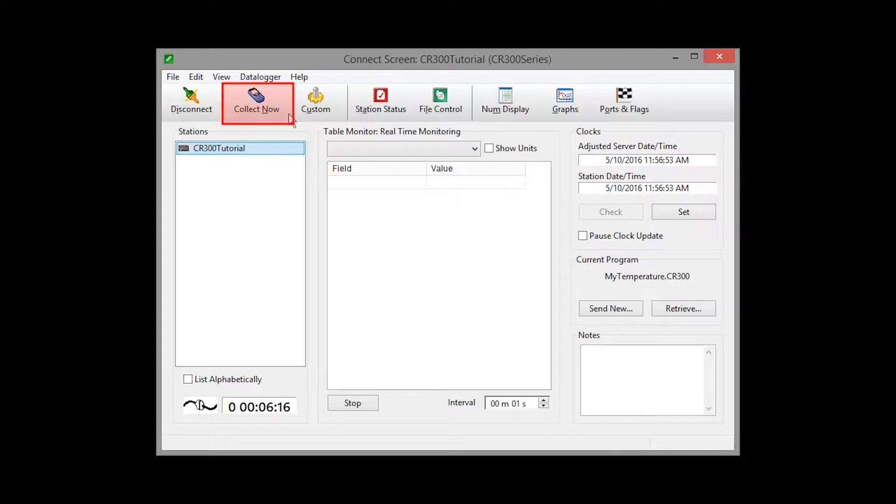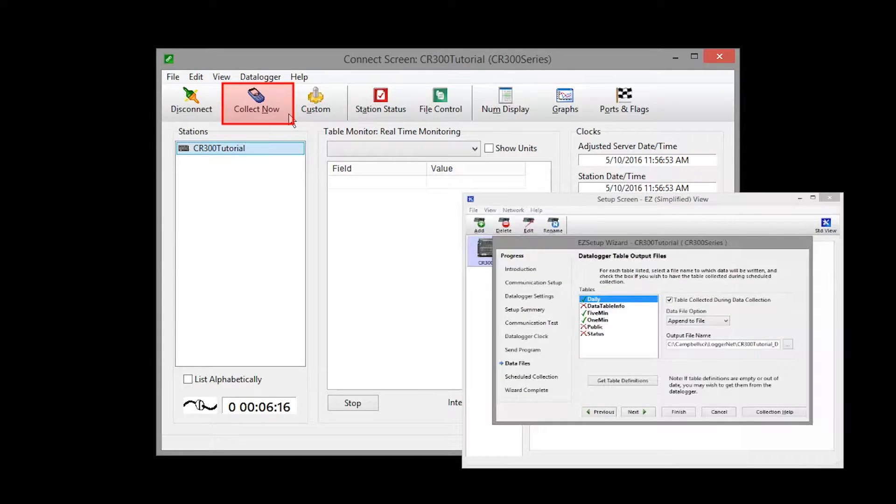Using the Collect Now button, data is retrieved and saved to files based on the options defined in the Setup screen for the data logger.